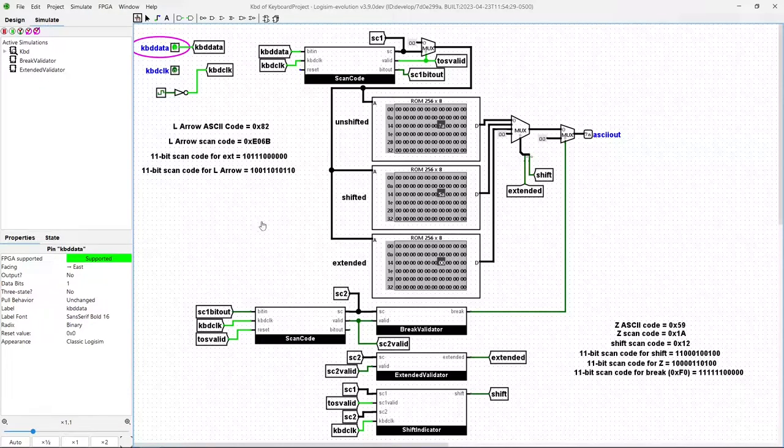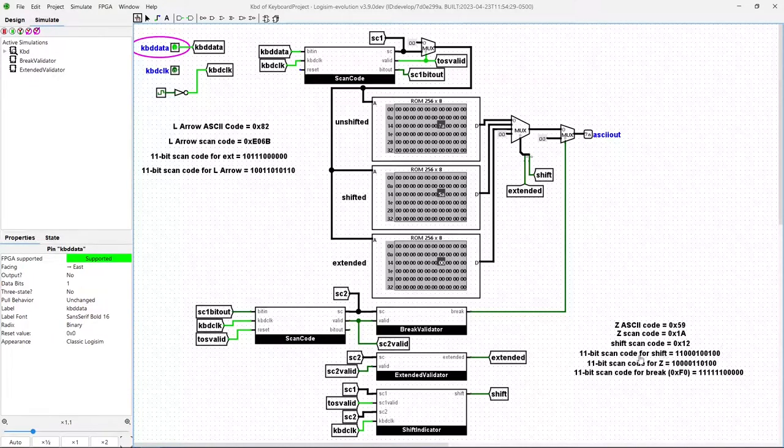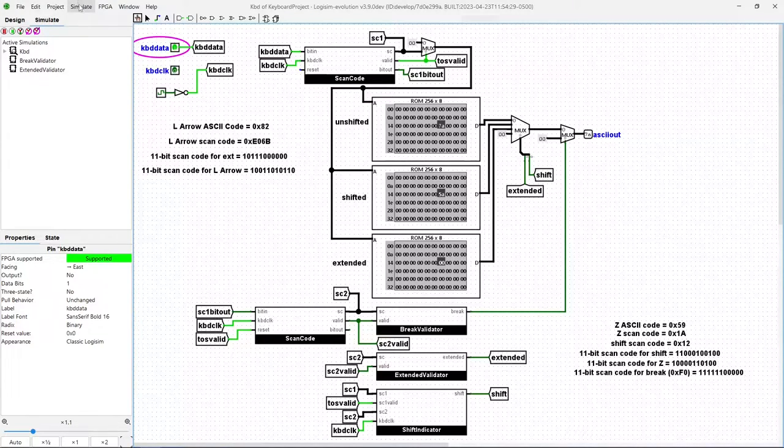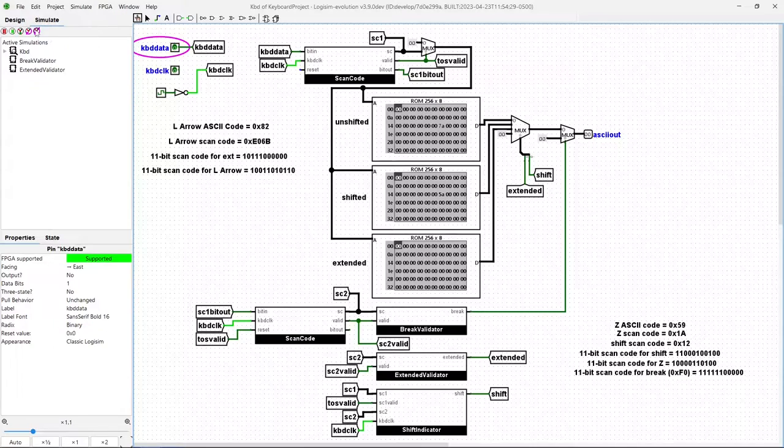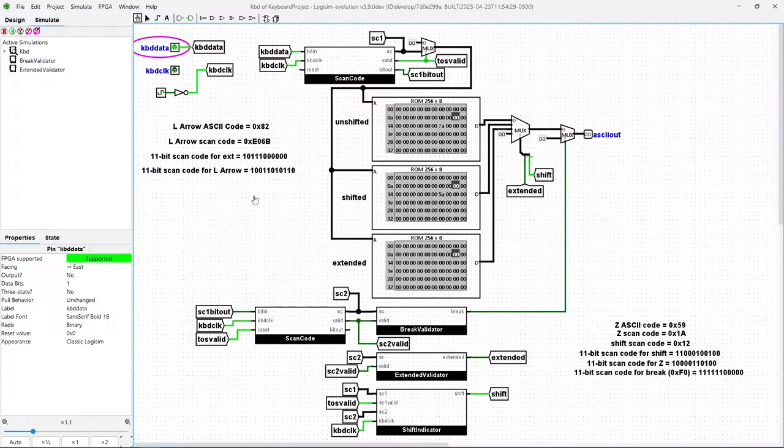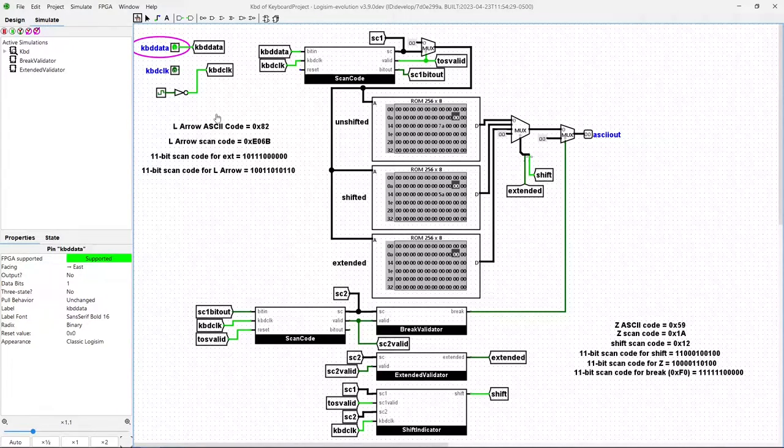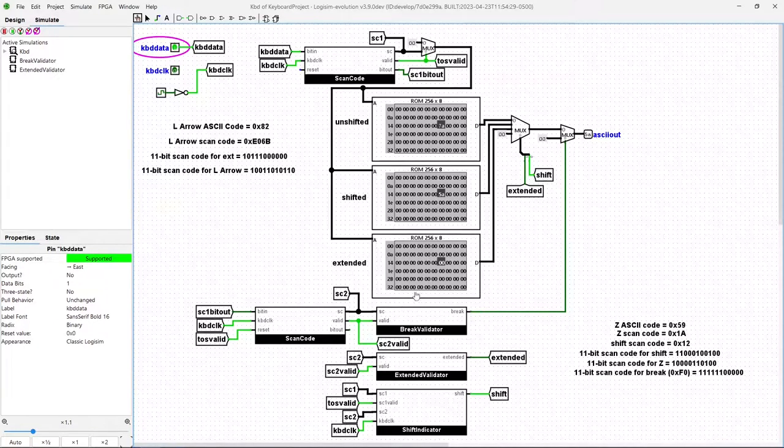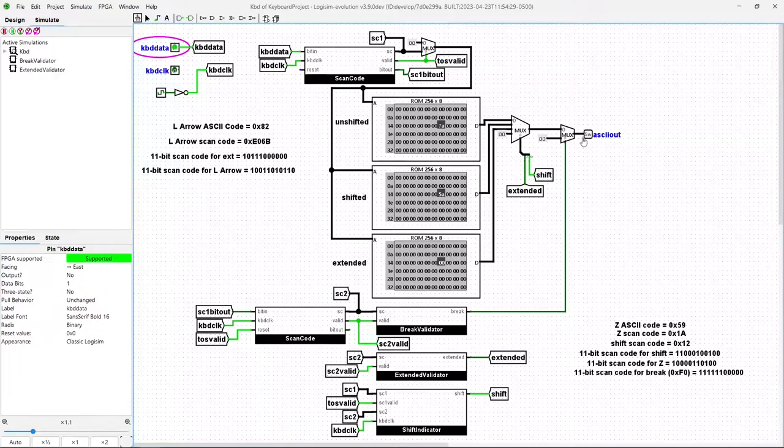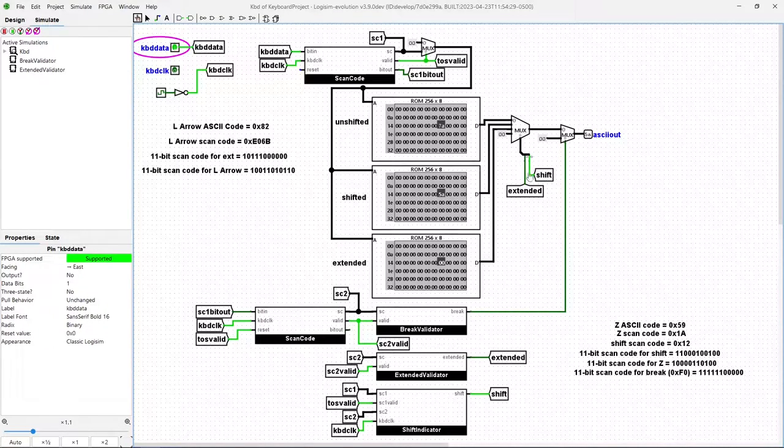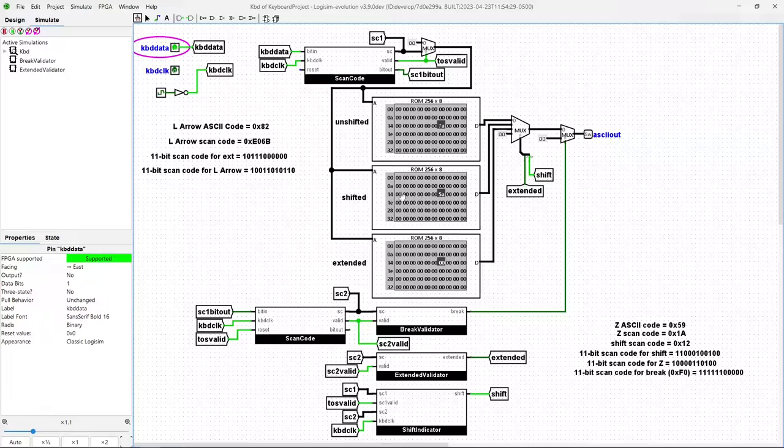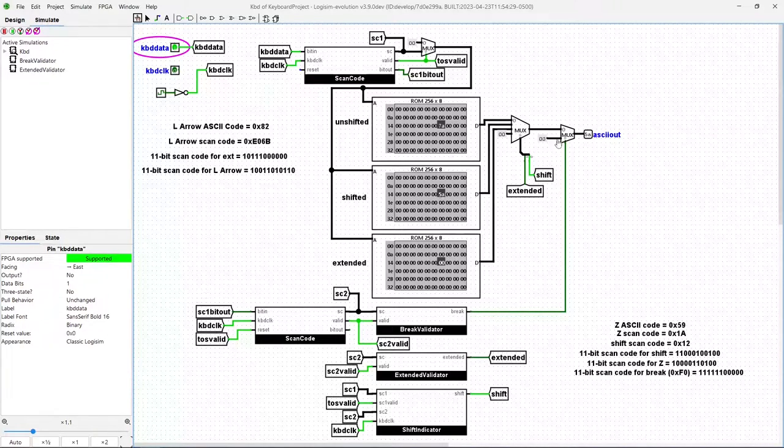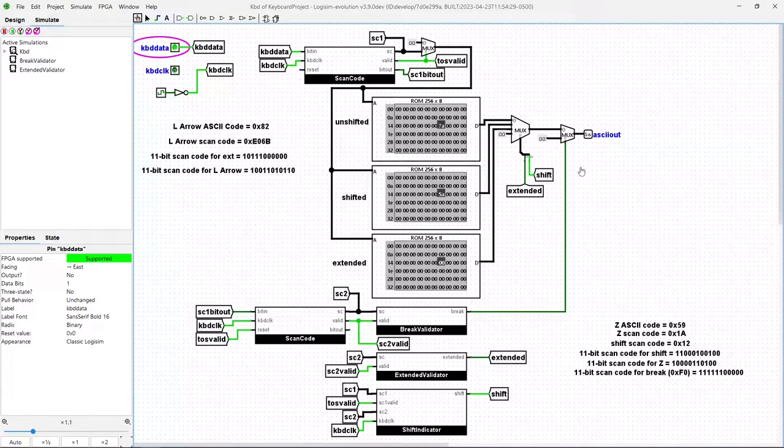So let's try a shift Z, and confirm that we get 5A on the output. Okay, we've got the shift in. Now let's put in the Z key. Okay, now we have Z shifted in, and we should see 5A, and there we go. We have the shift. Shift key is turned on, feeding into our MUX, and the shift code from the second ROM 5A is passed to the output. So that's correct.